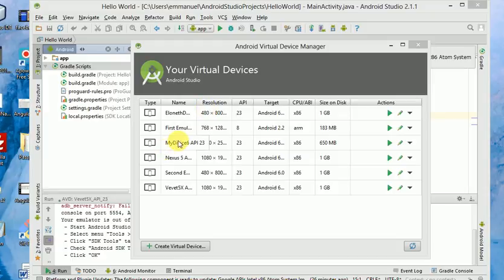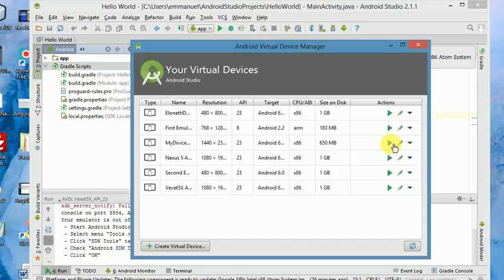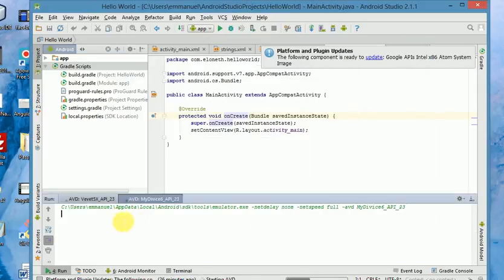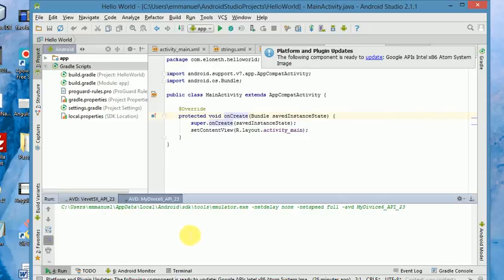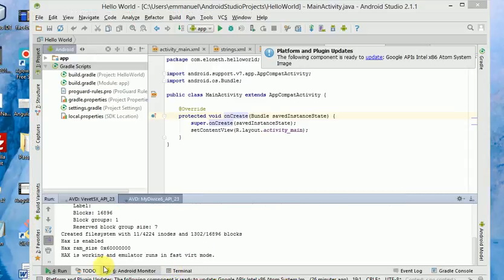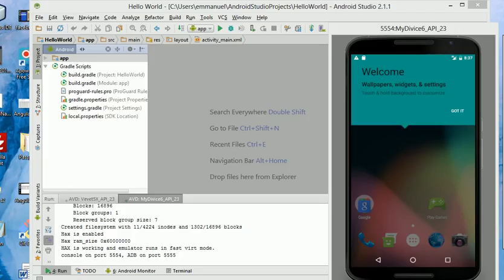All right, this is the new emulator that I just created. I'll run it now. So you click on this to run it. It's running. It seems that it's running at the moment, so we'll wait a little. It depends on how fast your system is. It takes quite some time for the emulator to load. It's working and the emulator runs in fast mode. All right, we got our emulator working. Let's test our app.